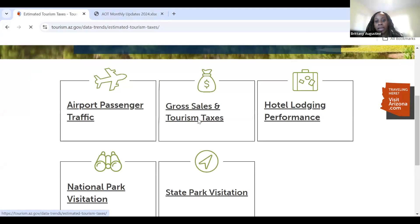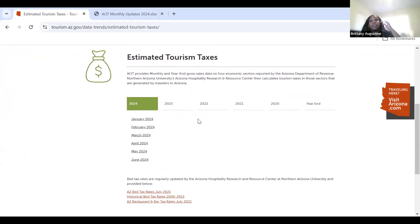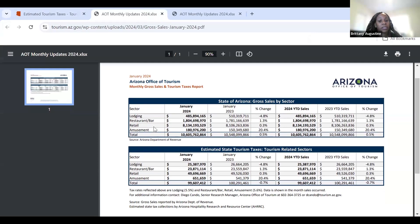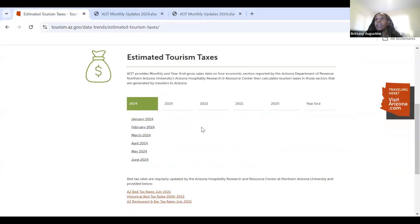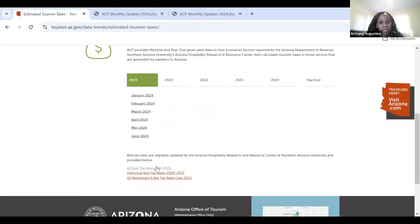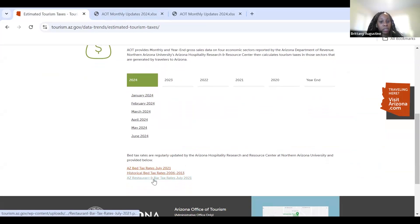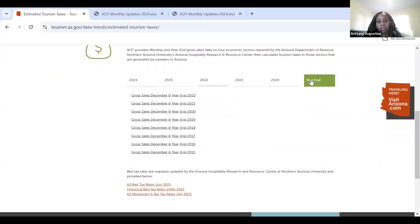Now let's get into gross sales and tourism taxes. On this page, you can see how much revenue is generated from tourism activities. In the lodging sector, there was over $485 million just in the month of January. You can see what's going on by sector, and you can also see tourism tax returns here. At the bottom, you'll also see bed tax rates for the month of July, updated regularly, as well as historical bed tax rates and restaurant and bar tax rates. You can see them for each month, and they also have year-end data.